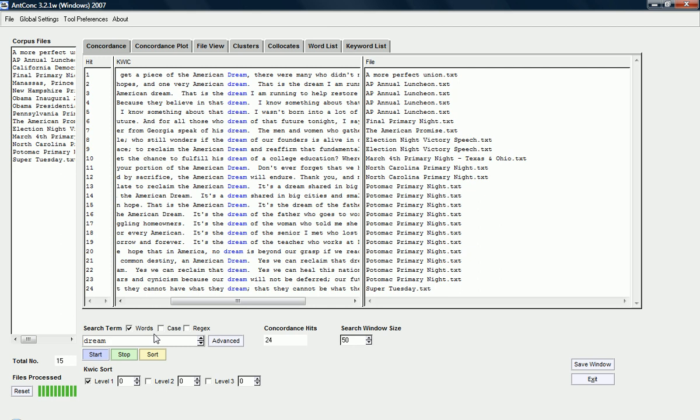So, in brief, this is how you can do a collocation analysis using AntConc. Here we go.